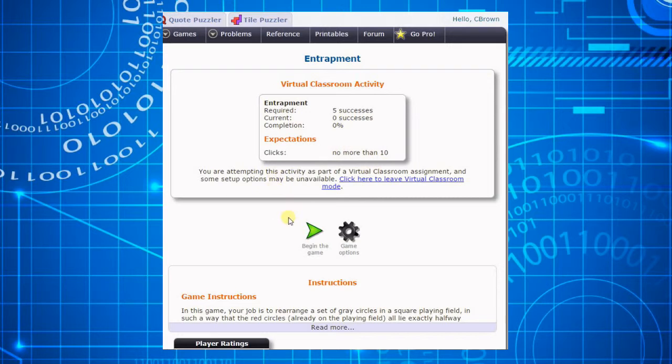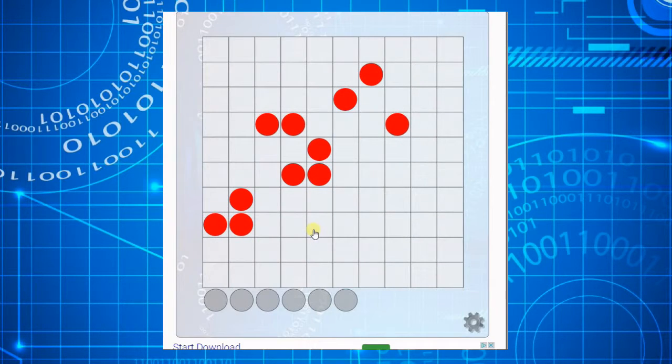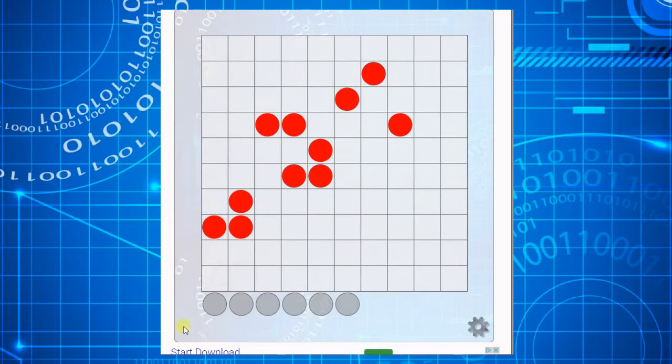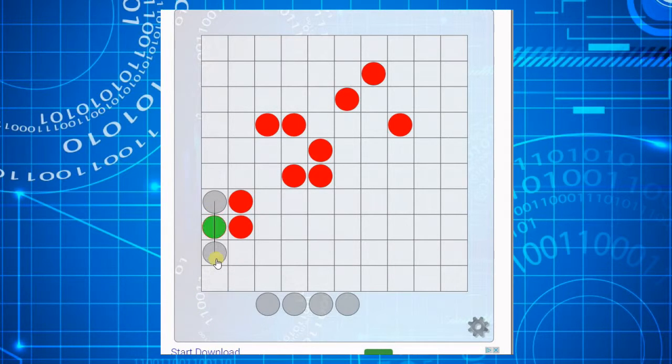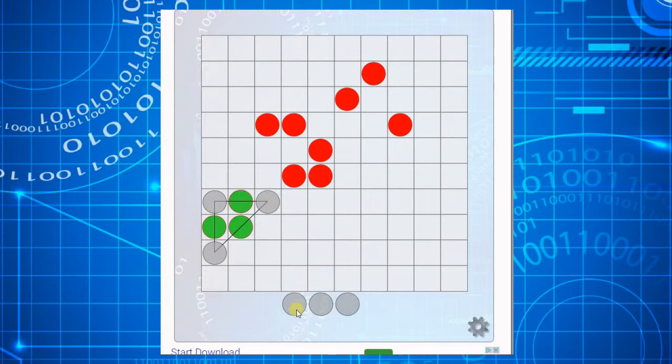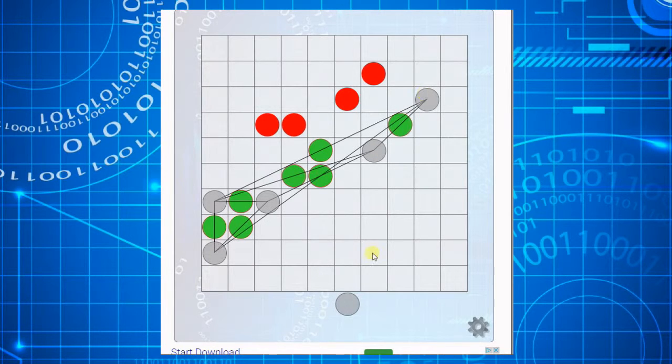When he clicks play, the activity begins. In this sample game, the student is able to meet the game requirements, completing the activity with fewer than 10 clicks.